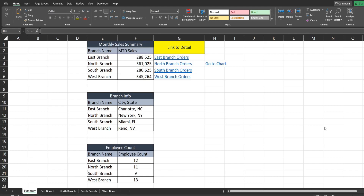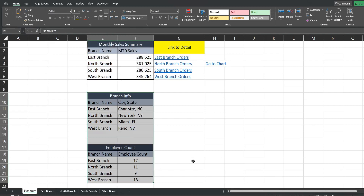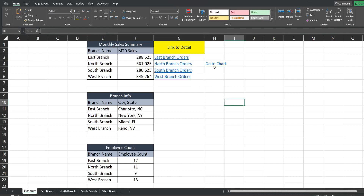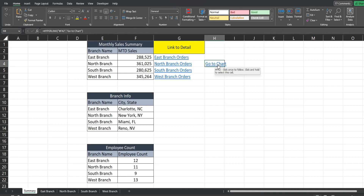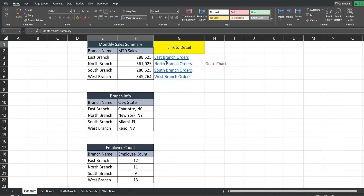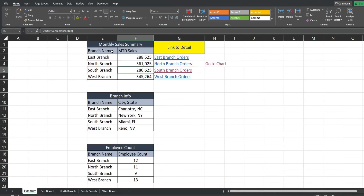Here is a preview of what we're going to create today. On this first tab called Summary, we have simple sales summary data for four different branch locations. I have links to the right that go to the different tabs for each of these branch locations, and also a link to go down to a chart in the lower section of the same sheet. When I click on this it takes us directly to the chart, and I have a link to go back up to the top.